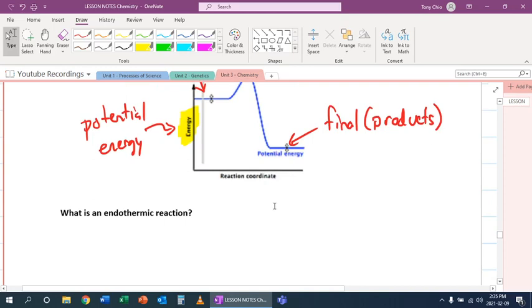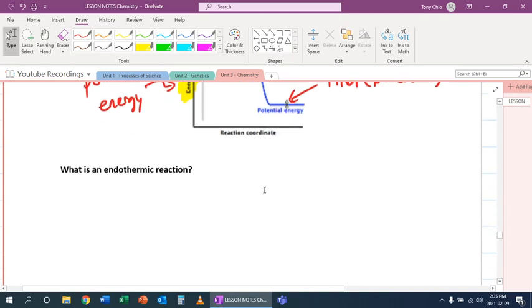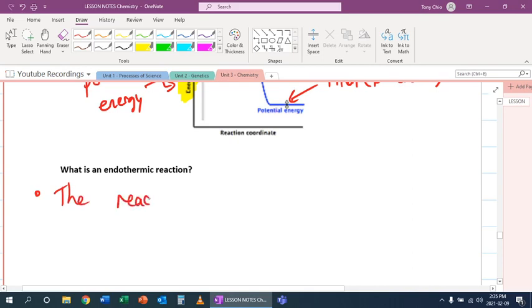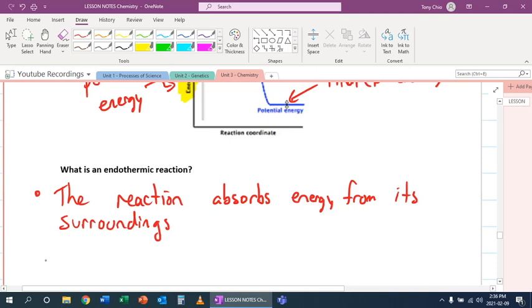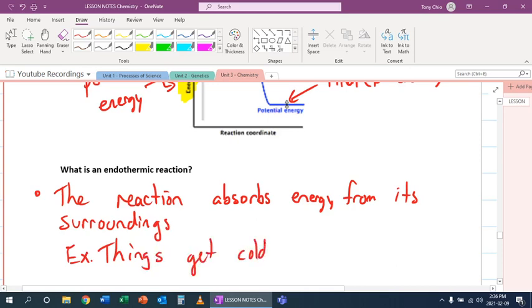The opposite of that is what we call an endothermic reaction. An endothermic reaction is where the reaction absorbs energy from its surroundings. So an example of that would be that things get cold.